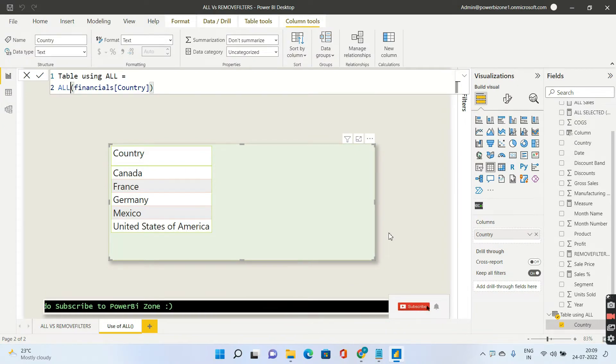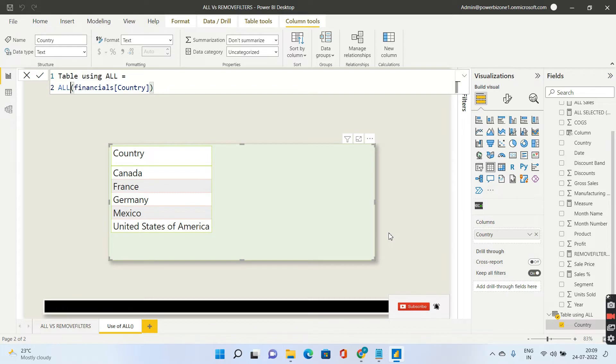Hello friends and welcome to this Power BI DAX tutorial. Today we are going to take a look at the difference between ALL and REMOVE FILTERS.